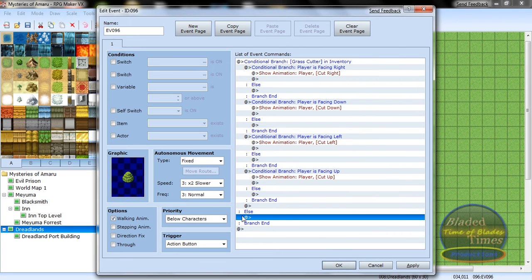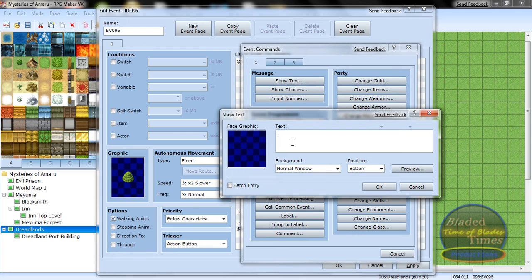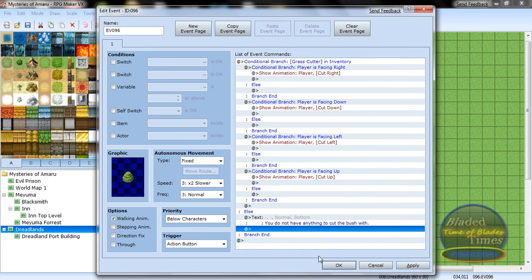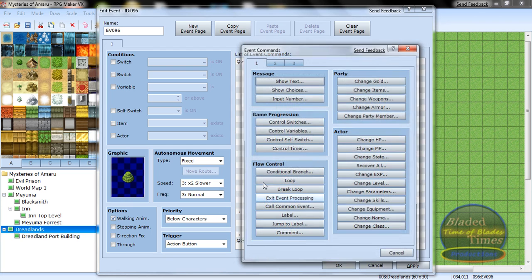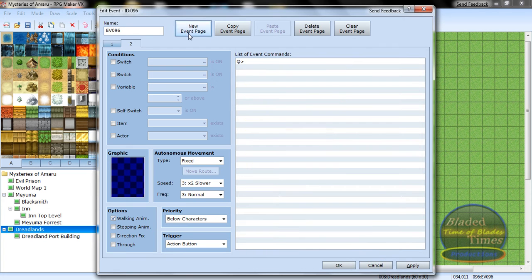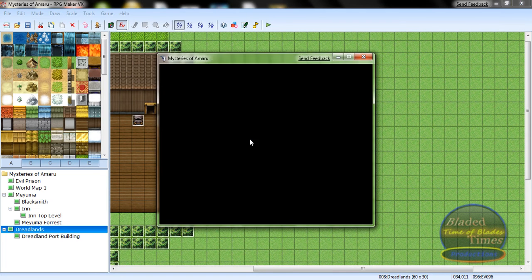Just to make it so nothing happens if you don't have the grass cutter, put down here: 'You do not have anything to cut the bush with.' Sorry if you can hear my dad yelling at my sister's dog in the background. Under this, add a Control Self-Switch A. Make a new page, click Self-Switch and set it to A is On.